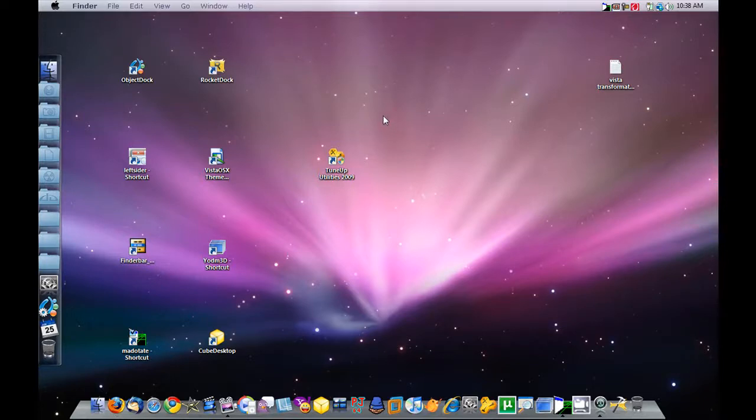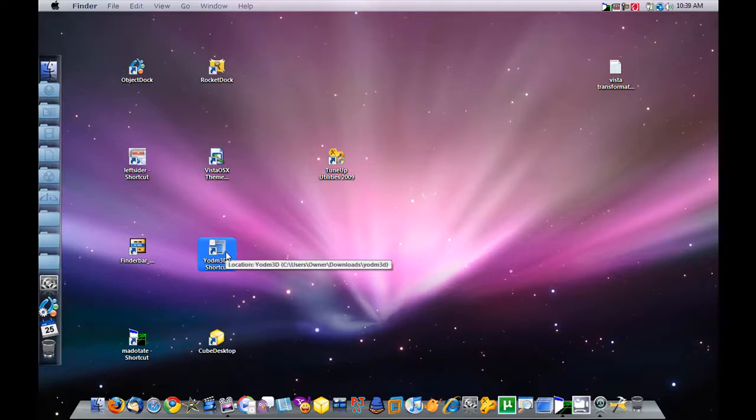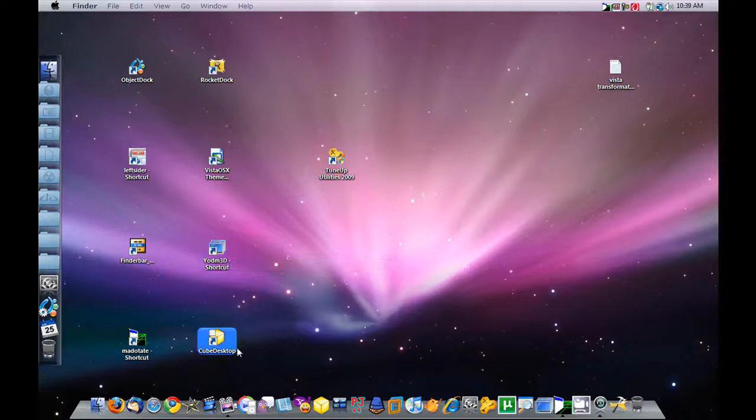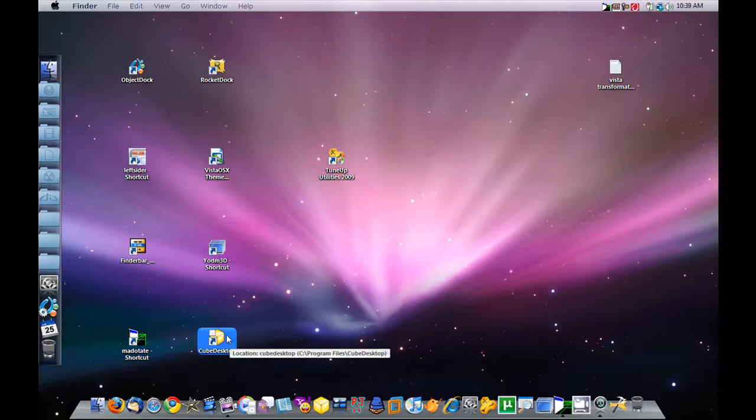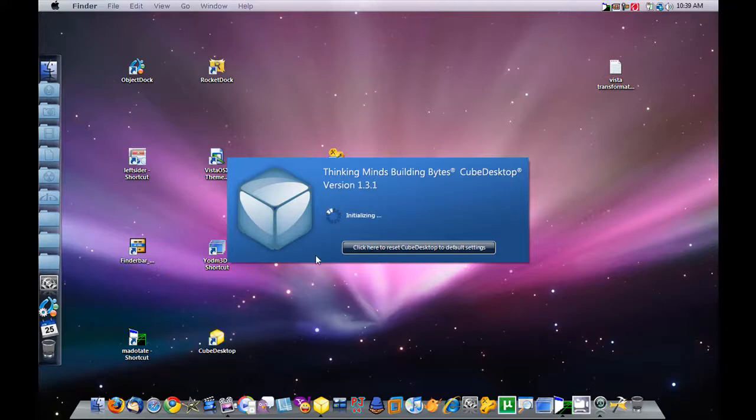Now I'm going to activate YODM 3D, a program that just emulates the 3D Cube. Cube Desktop emulates the 3D Cube and Spaces. I'm going to activate Cube Desktop because I don't want to use YODM 3D right now. Cube Desktop is what I used in the real video.